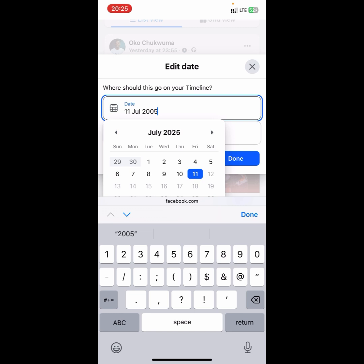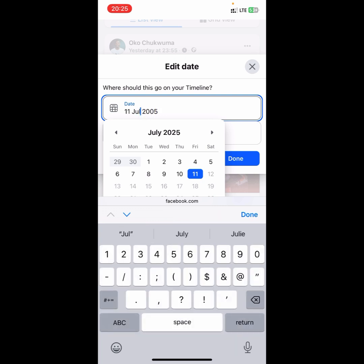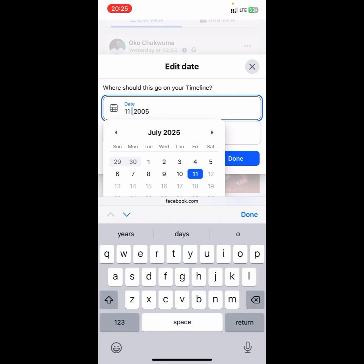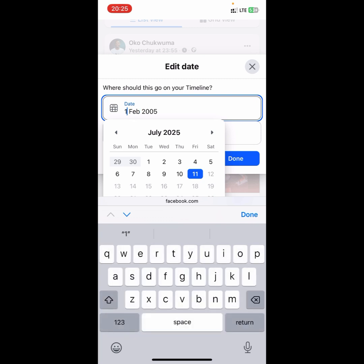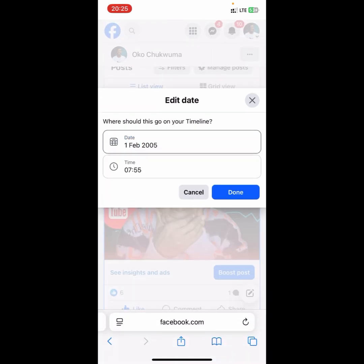From here you can update the date. I'm taking this post down to 2005 — I'm going to set it to February 1st, 2005. You can also change the time if you want, but I'm leaving the time as is. Click Done.